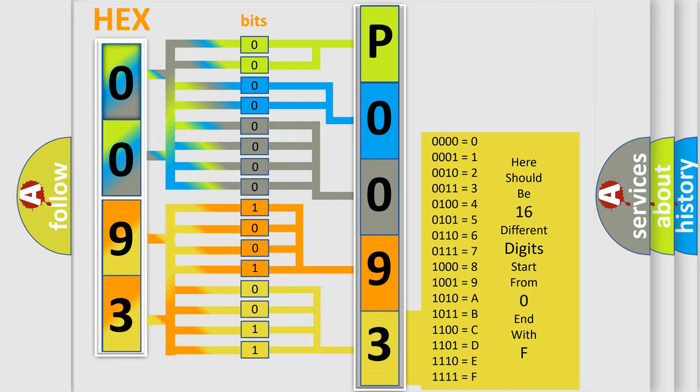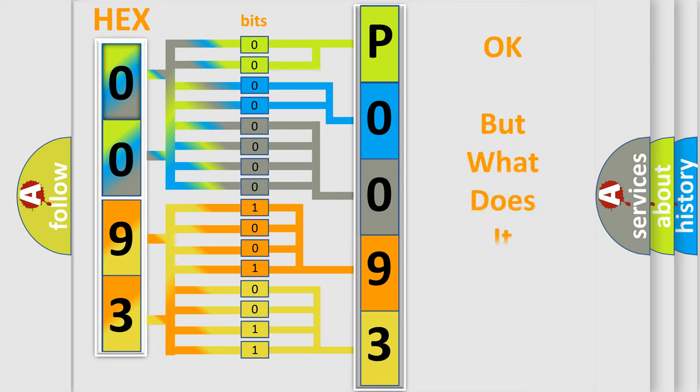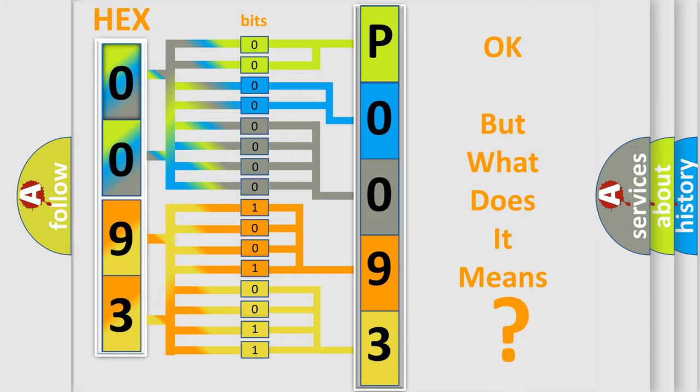We now know in what way the diagnostic tool translates the received information into a more comprehensible format. The number itself does not make sense to us if we cannot assign information about what it actually expresses.